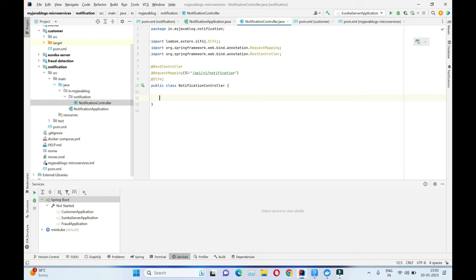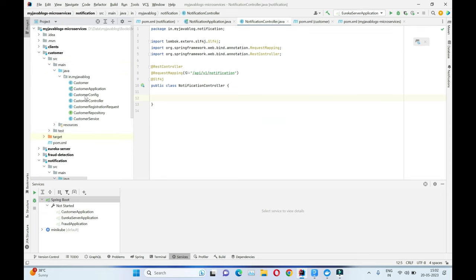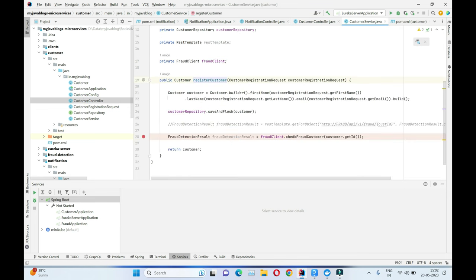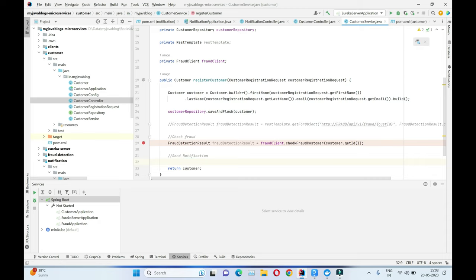This notification service is responsible for sending out notifications. For now we are just storing the notification in the Postgres database. The flow is: the customer service performs the fraud check, and after that we send a notification to the end user that their registration is successful and complete. In the customer controller we register the customer — the first step is to check for fraud, then once the fraud check is complete, we call the notification service to send the notification.